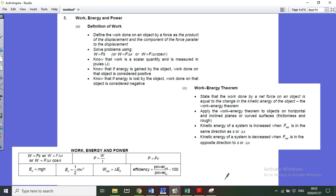Still on the topic of momentum, energy, work, energy, and power, we're now looking at the energy side. We're going to define work done — this is the one equation that gets forgotten. The work done on an object is the product of the displacement and the component of the force parallel to the displacement. This is often tested in multiple choice questions.